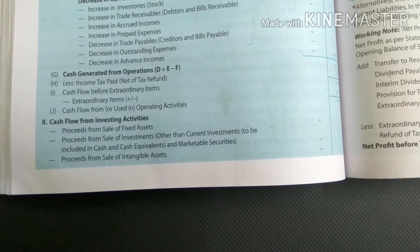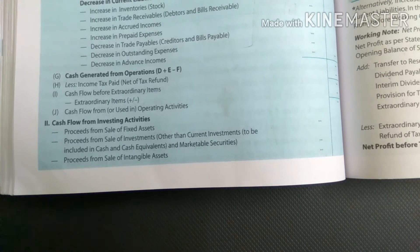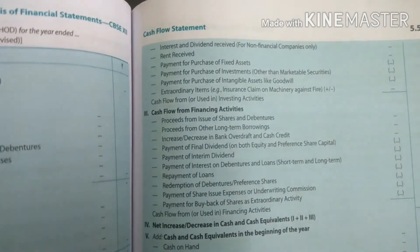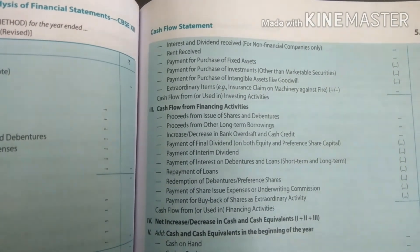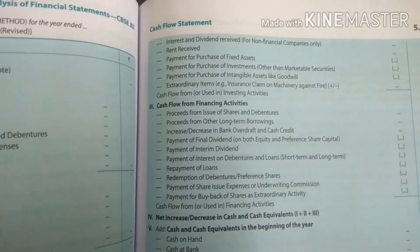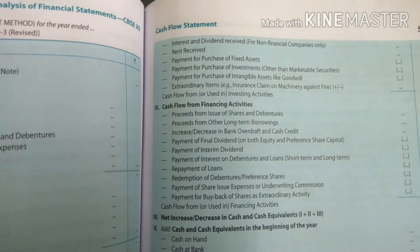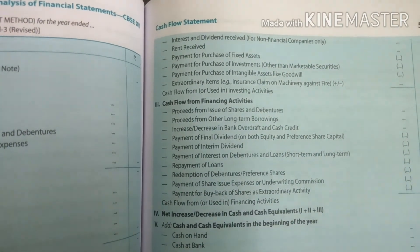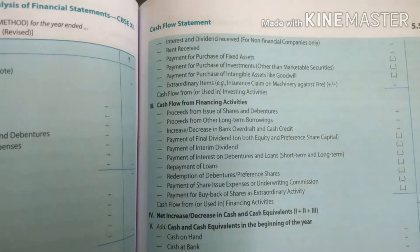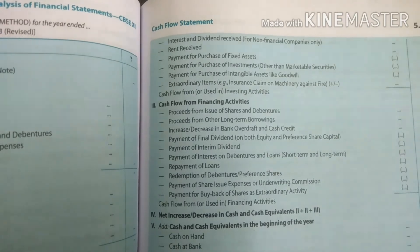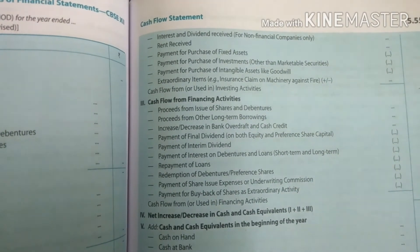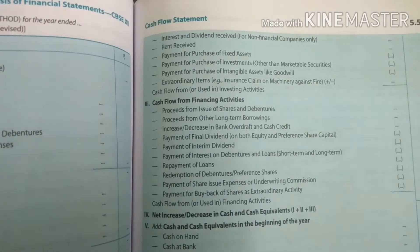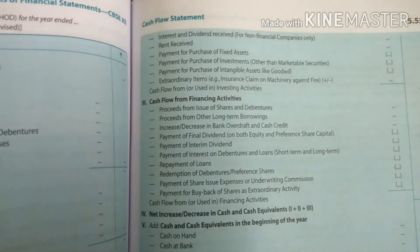Proceeds from sale of intangible asset — agar intangible asset ko becha hai toh paise inflow ho raha hai, toh usko positive dikhha denge. Then: interest and dividend received, for non-financial company only. Non-financial matlab manufacturing company jiska main kaam hota hai product banana aur bechna. Aisi company kahi investment kar deti hai ya kisi ke shares kharid leti hai — jo unka main task nahi hai — toh uski upar unko dividend ya interest milta hai, jo unke liye ek tarah ki income hogi. Then: rent received — agar company ne koi apni property ya asset kisiko rent pe de di hai, toh usko rent mil raha hai, so that is income. Toh positive yahaan dikhha denge.